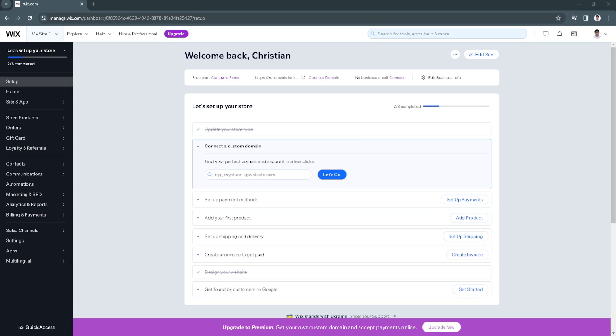In this video, I'm going to show you how to remove payment method on Wix. Please watch the video until the end and follow this tutorial step by step to avoid making mistakes. So let's get started.